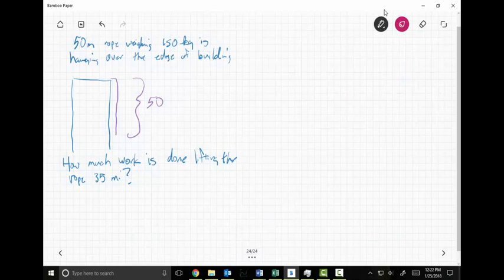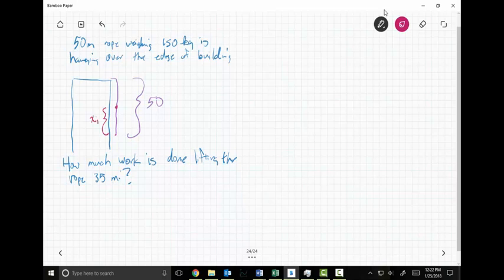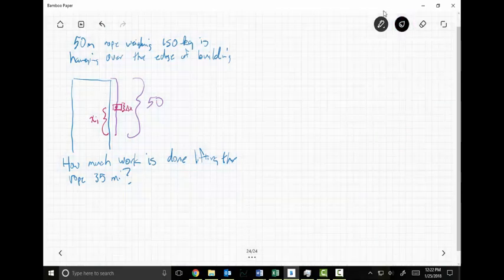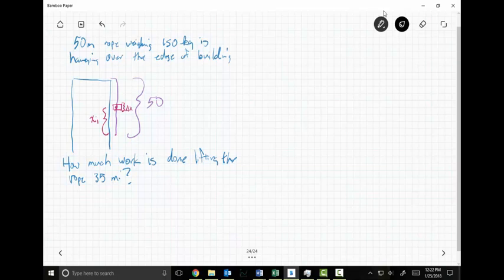I'm going to put a dot at the end of the rope and say we've lifted it through some distance x sub i. I'll draw a slice of action — that will be delta x — and you can see that this delta x is creating the work again. Now, here's how I approach this: first find the mass of the system after it's been lifted x sub i.